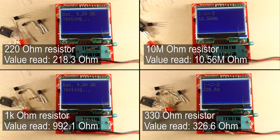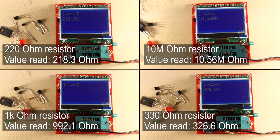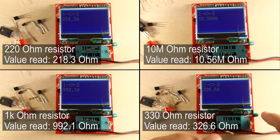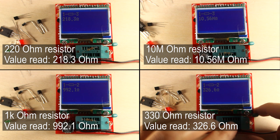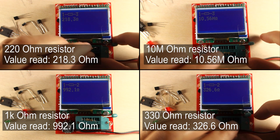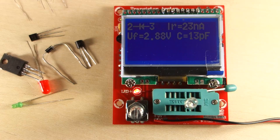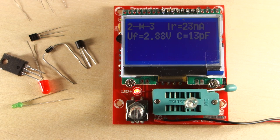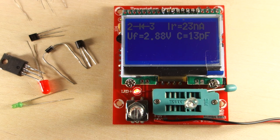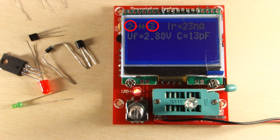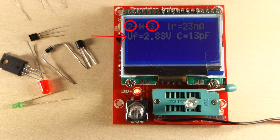We tested different resistors and it works quite well. It even identifies a 10Mohm resistor. When testing diodes and LEDs, it shows which is the positive and negative lead, as well as the forward voltage.